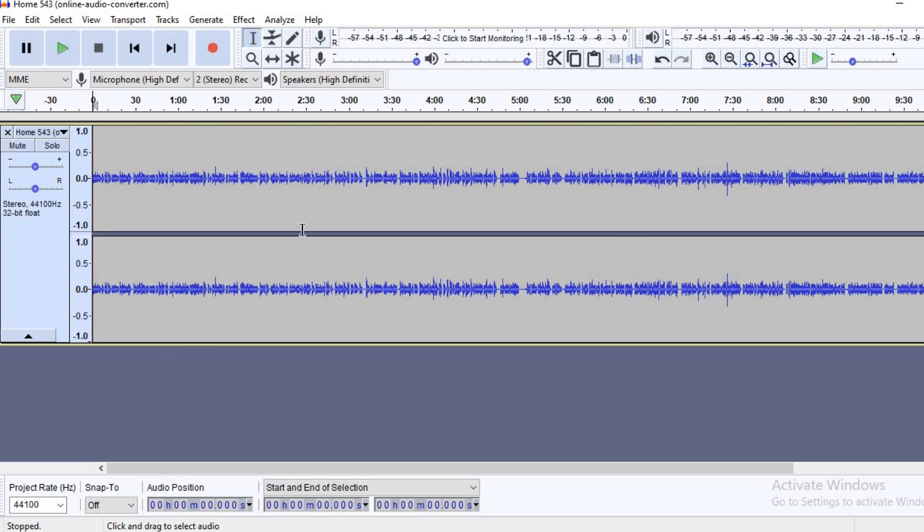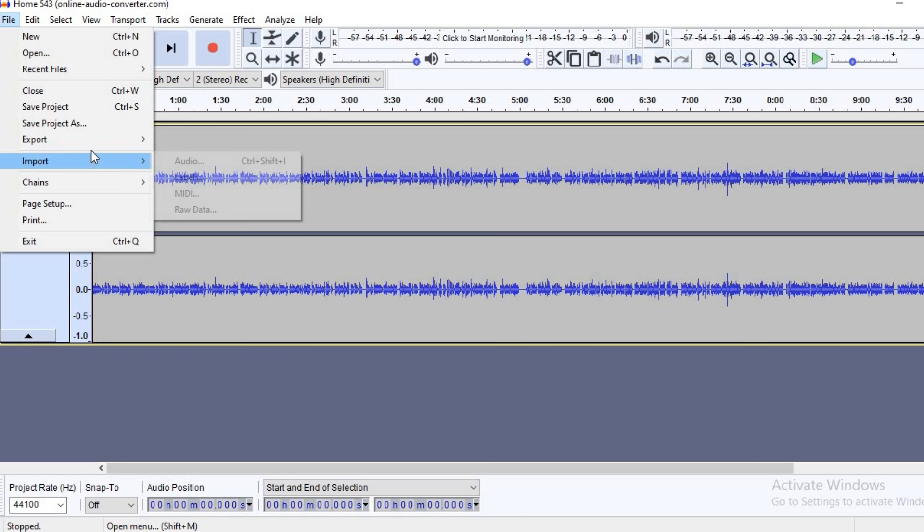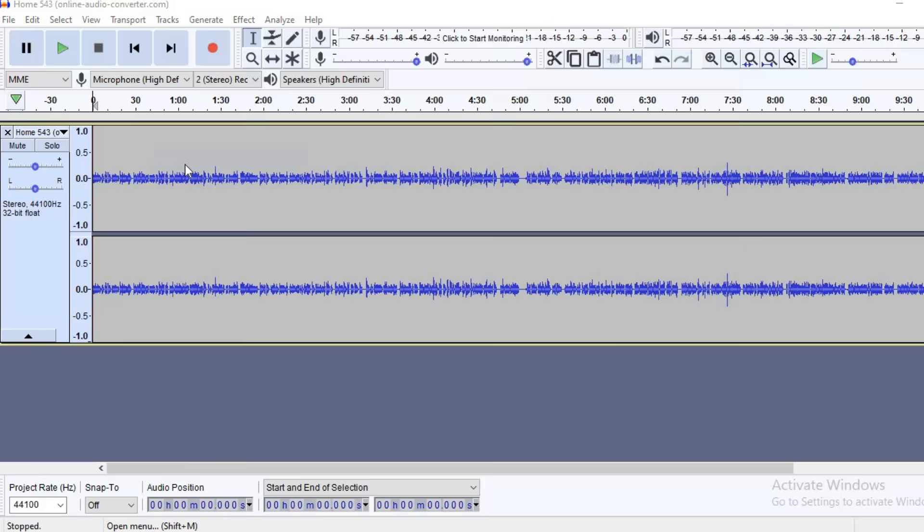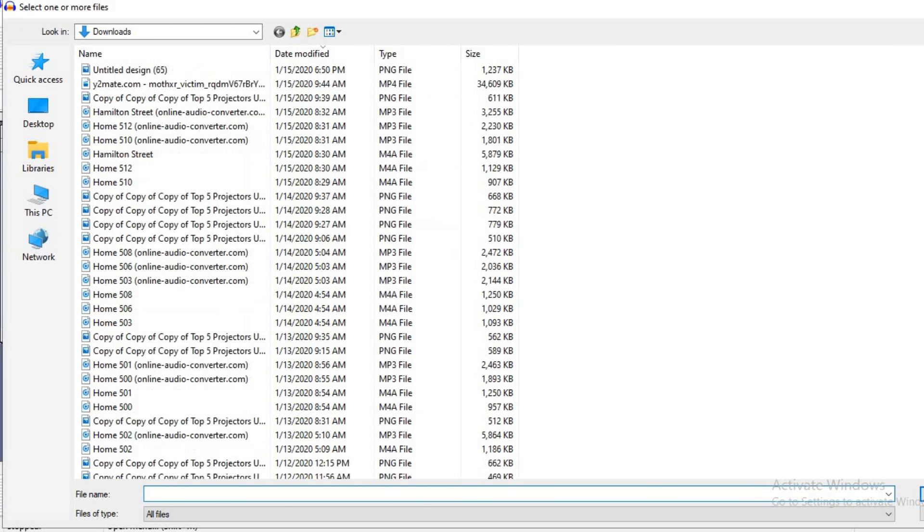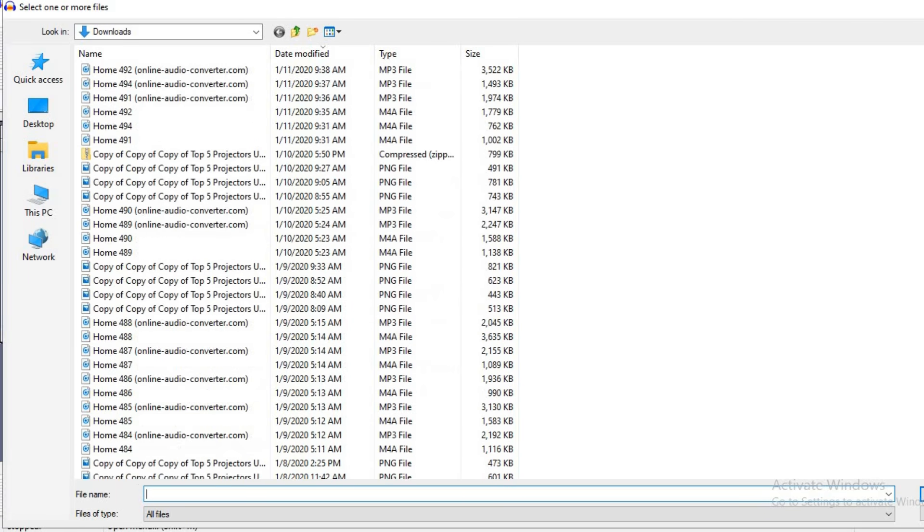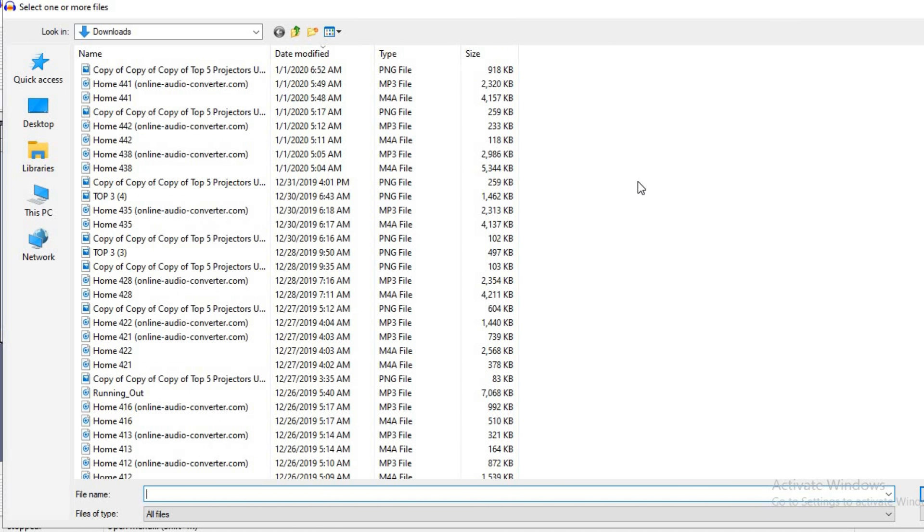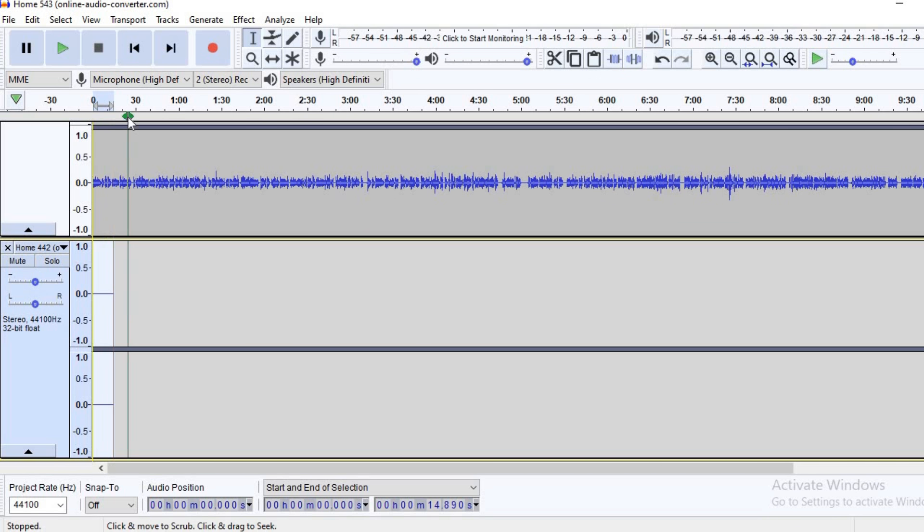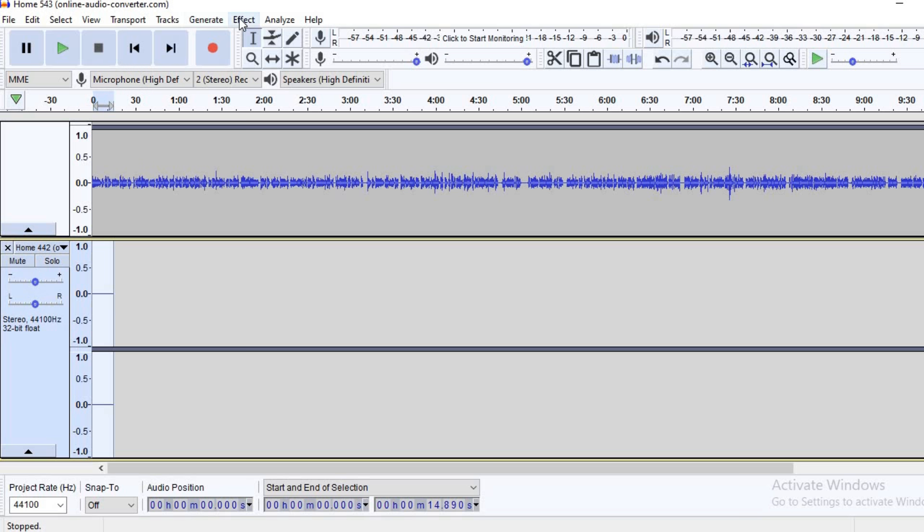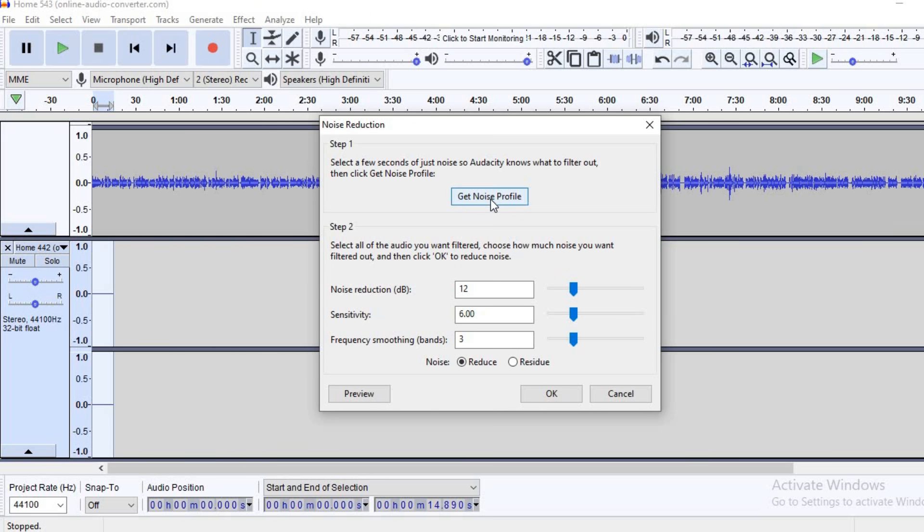But before we get to editing this, the best thing that I recommend is that you have a pre-recording that you had recorded in a completely quiet space. This will help to remove the unwanted background noise. I already have one recorded so I'll be importing it. Then select the static recording, click on Effect, Noise Reduction, and get noise profile.